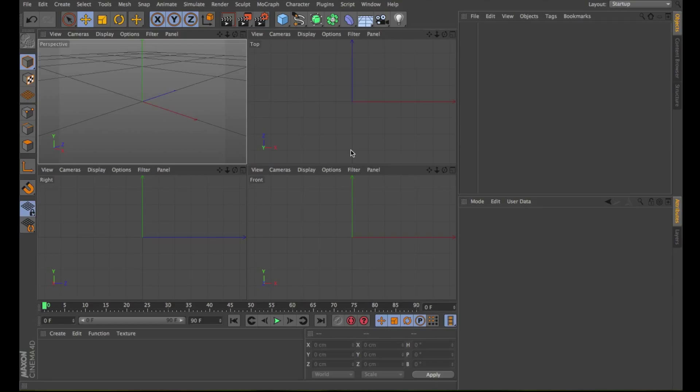Welcome from 3D Render and Beyond to our fifth tutorial of Back to Basics Cinema 4D. This tutorial will cover the Mesh Menu with its create tools like knife, edge cut, bevel, and more.